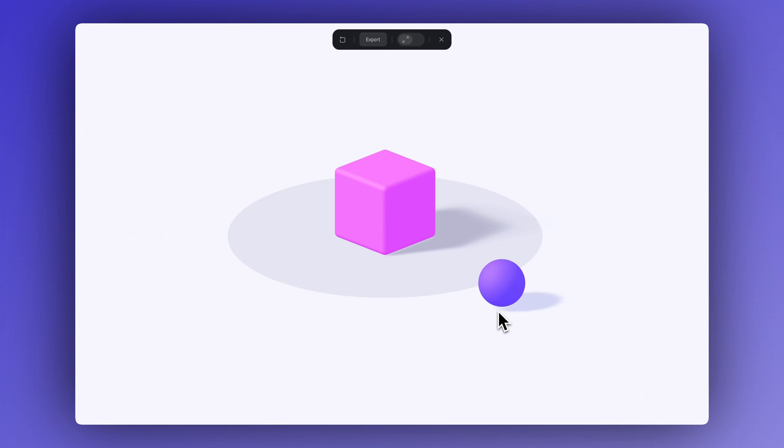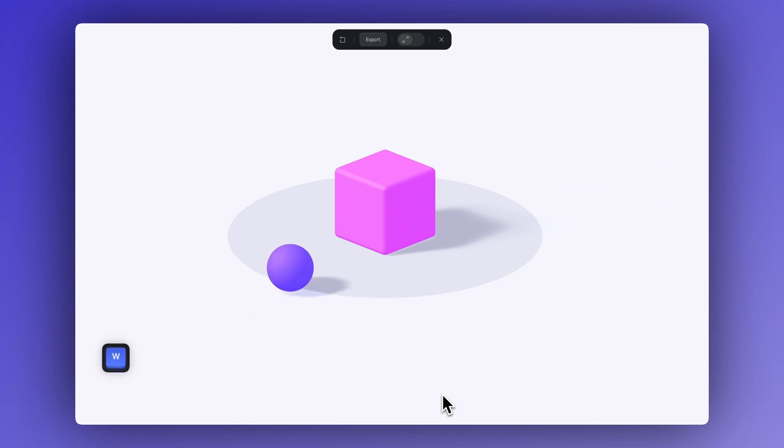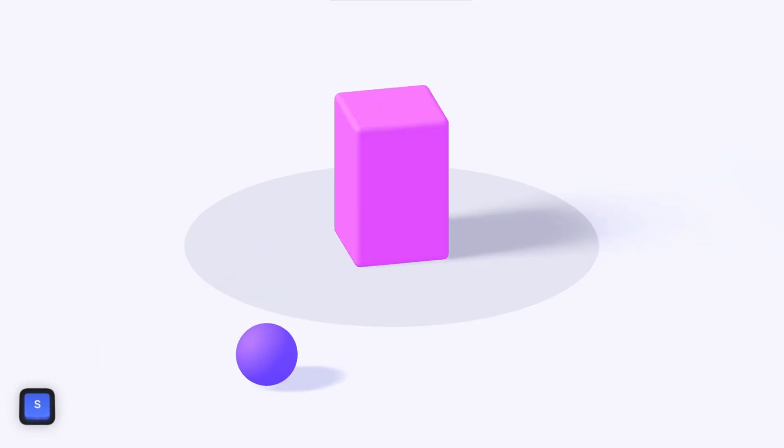Now, if we use our keyboard to move the sphere closer, the cube's animation gets triggered. Let's play around a bit by tweaking some of the settings.